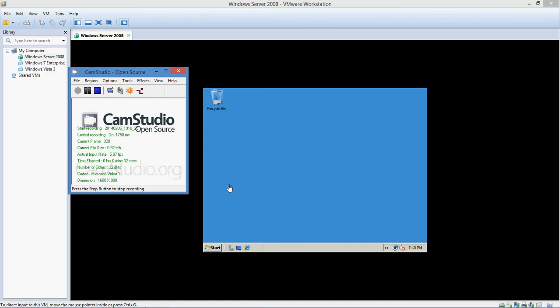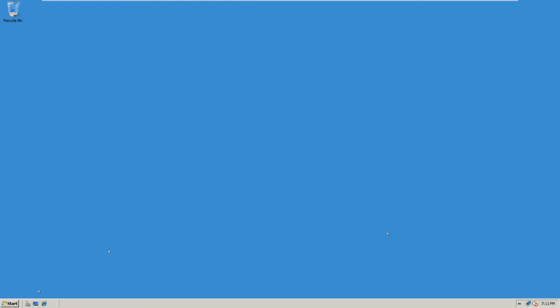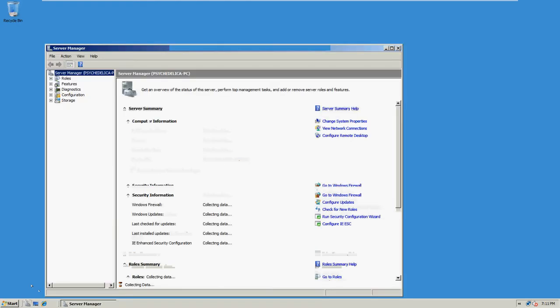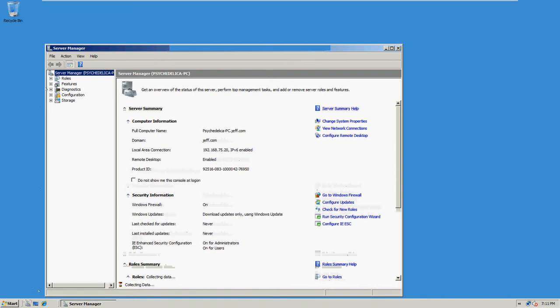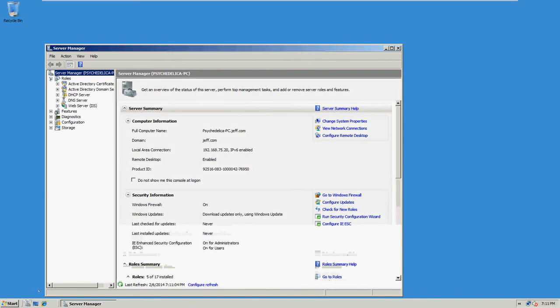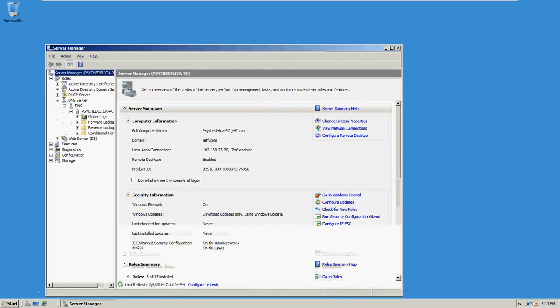So first, let's go in here. Open server manager. Go to roles, go to DNS server, DNS, PC.